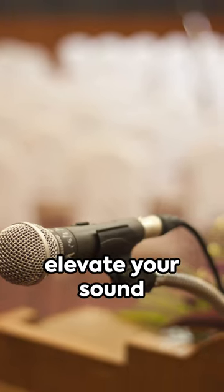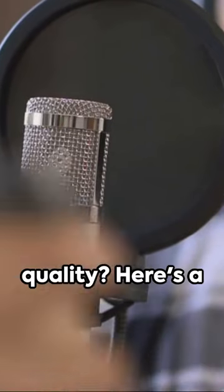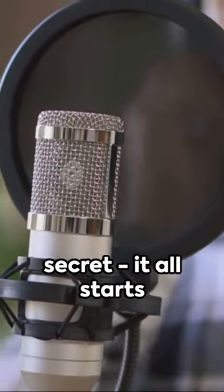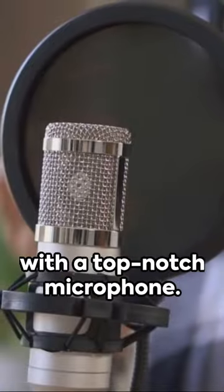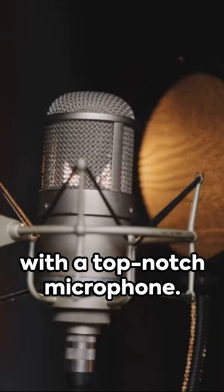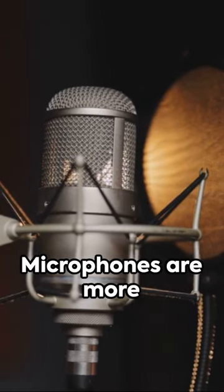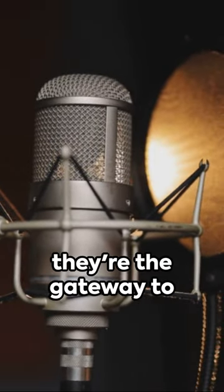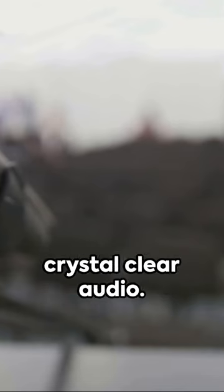Ever wondered how to elevate your sound quality? Here's a secret. It all starts with a top-notch microphone. Microphones are more than just a tool. They're the gateway to crystal clear audio.